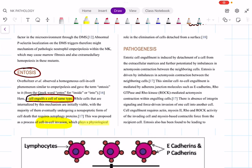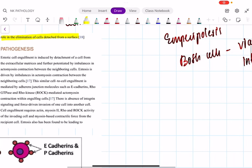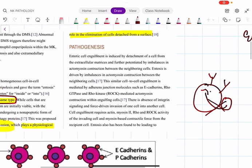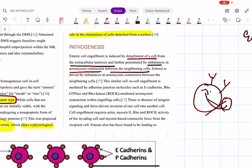Entosis plays a physiological role in the elimination of cells detached from a surface. For example, when abnormal proteins attach to cells or other cells attach to them, in order to remove this, the cell will be taken inside — this phenomenon is called entosis. It is induced by detachment of a cell from the extracellular matrix.